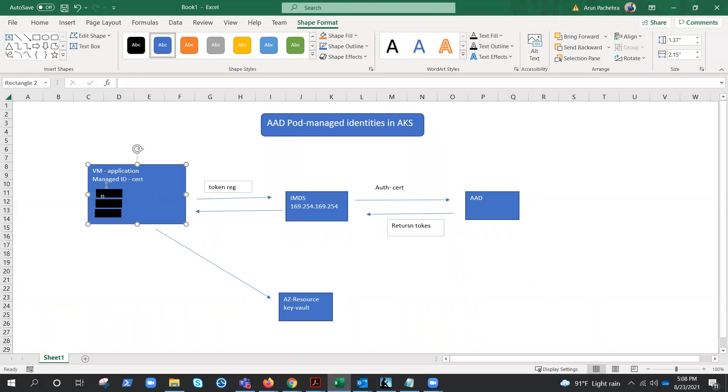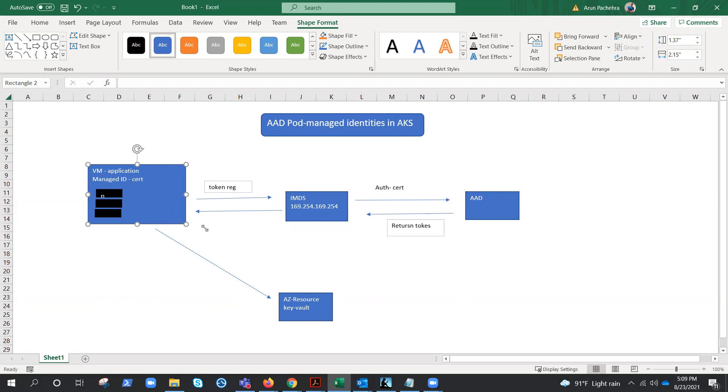By default, each pod can reach to the IMDS endpoint, just like this application, because managed identity is enabled on the virtual machine. Now what does this mean? This means that each pod could get access to the identity configured for that virtual machine. So it will not suffice the purpose, because if everybody has that identity, it's not a good thing.